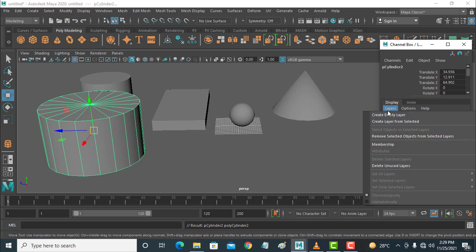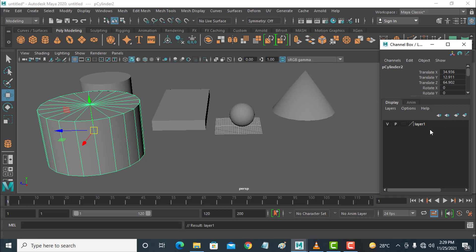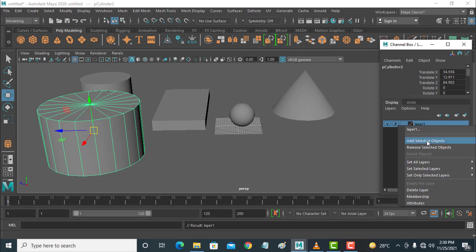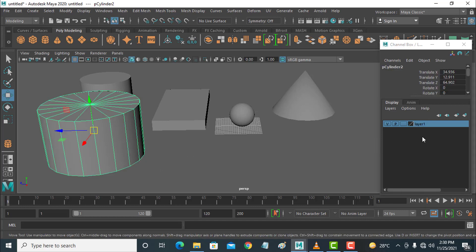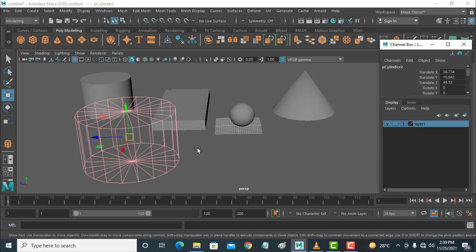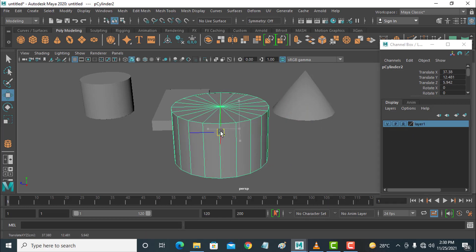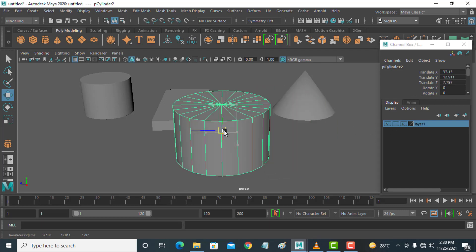This is the Layers panel. These are empty layers. Click on the plus icon so an empty layer is created — no objects are in this layer. Right-click and add the selected object. The selected object will be added. There are three options here: you can hide from this button, click this to see it as wireframe, and click here to lock — but locking is not working right now.